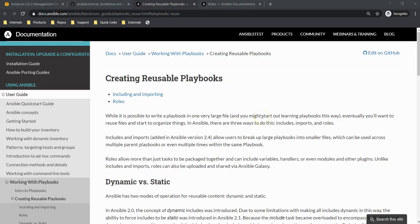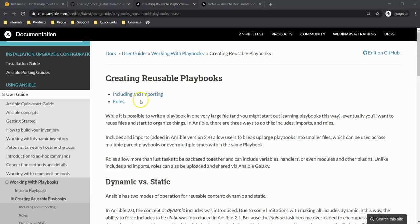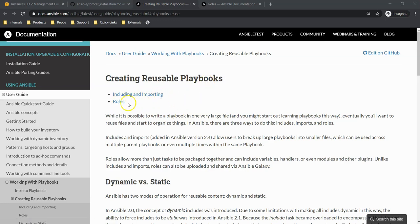Hello folks, welcome back. In this lecture we're going to talk about roles. I'm on Ansible documentation where they have clearly explained creating reusable playbooks. There are two ways: including and importing, and roles. So we're talking about roles.